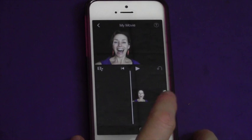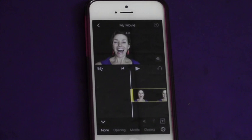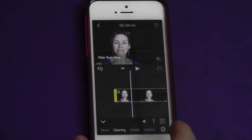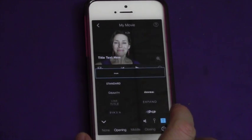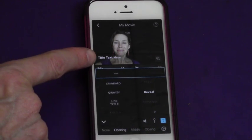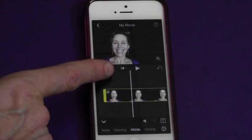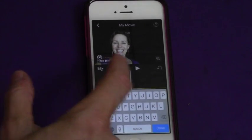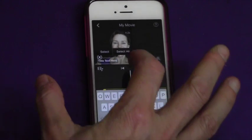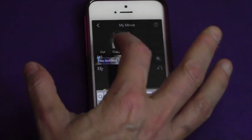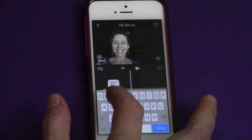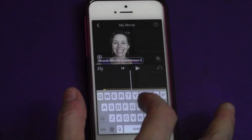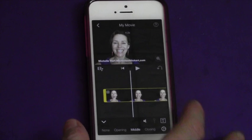To add a title, select with your finger, then hit the title button and then hit the opening title. There's opening, middle, and closing. We've chosen opening, then select the T icon and there are different kinds of titles within these choices. The first title at the bottom is a great opening spot for your title. Click on it, touch it, select all, cut, and then type in the name — Michelle, and the website MichelleWhiteHeart.com. Done. So there's my name and website at the very front.